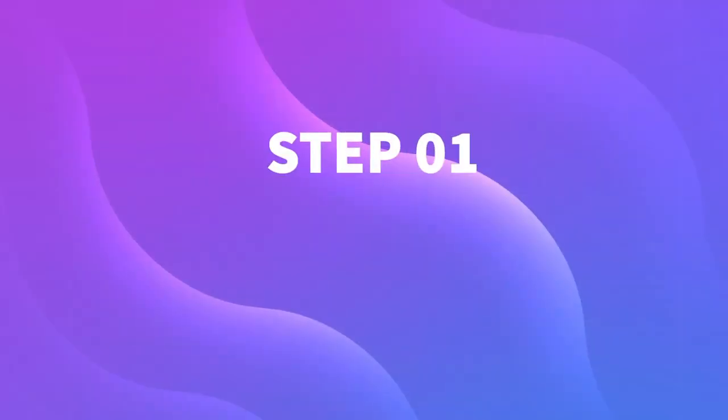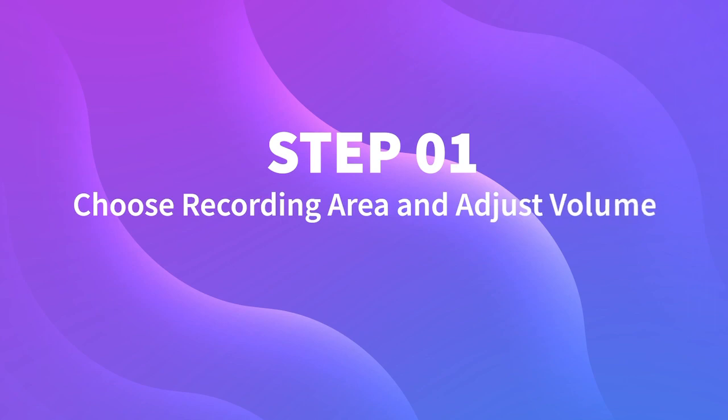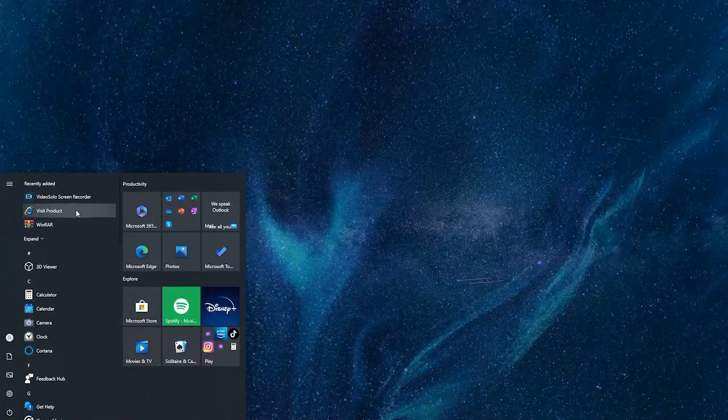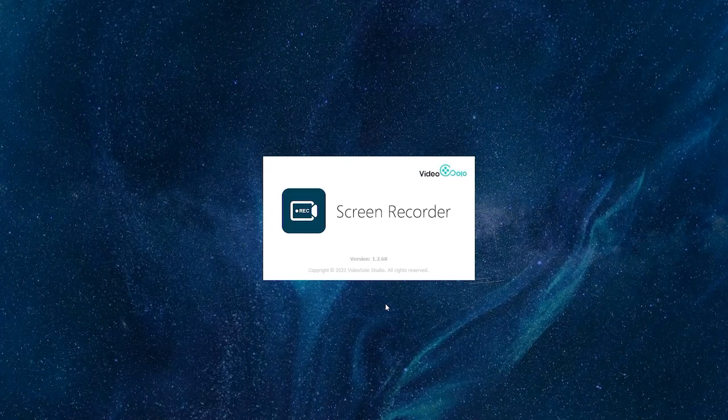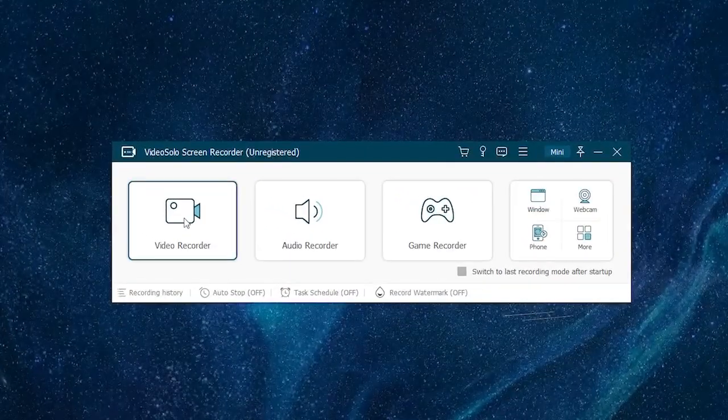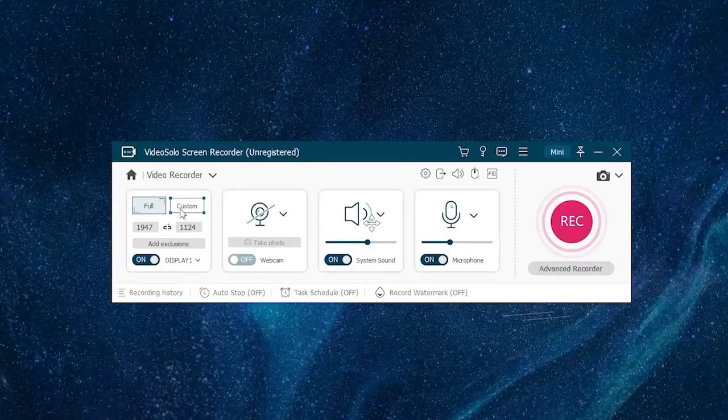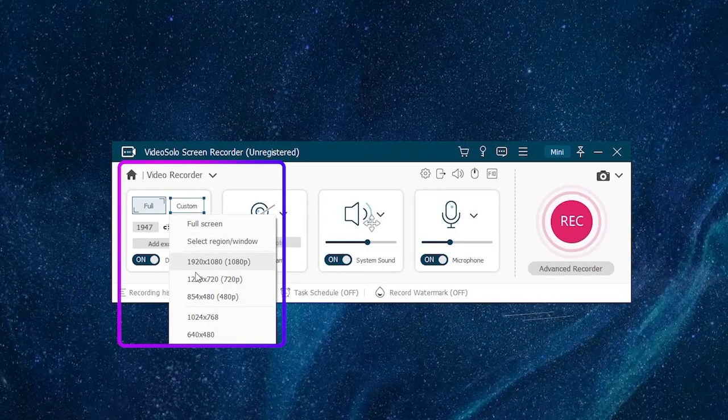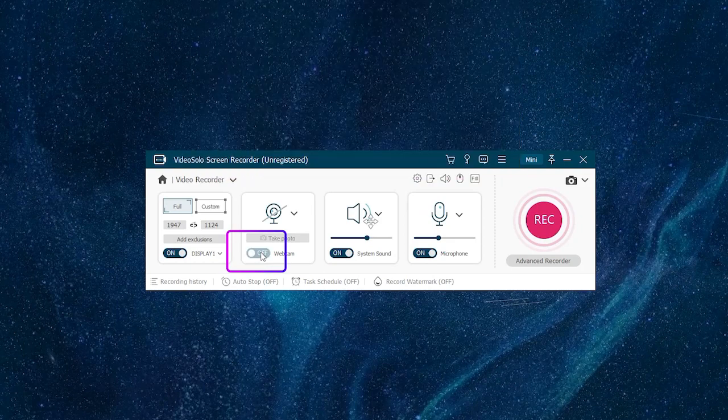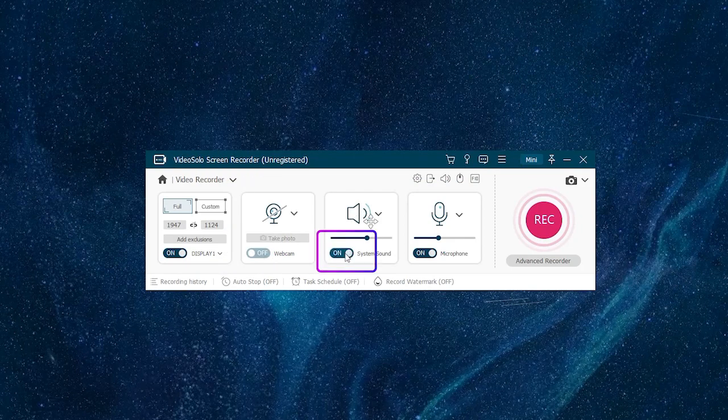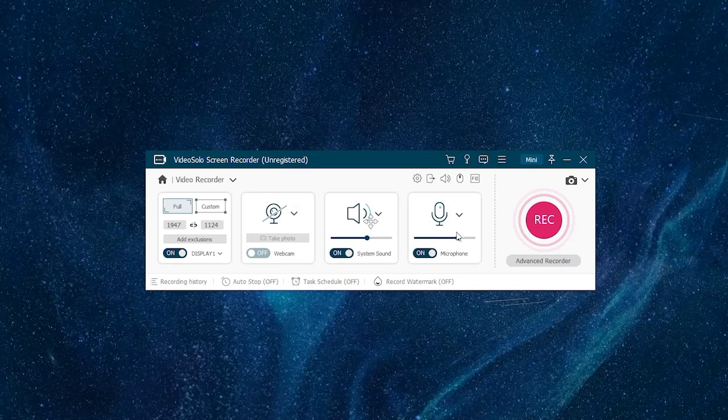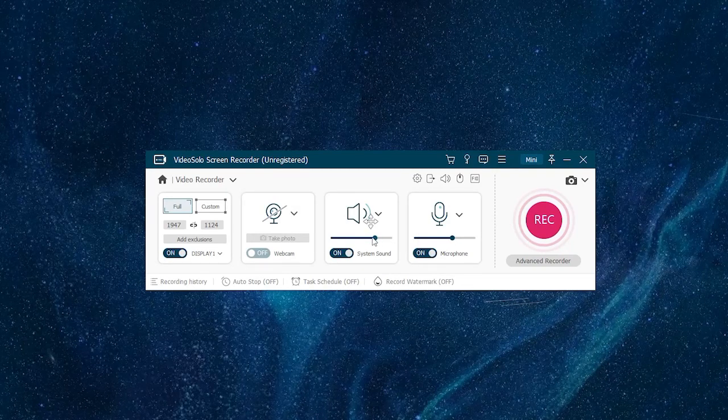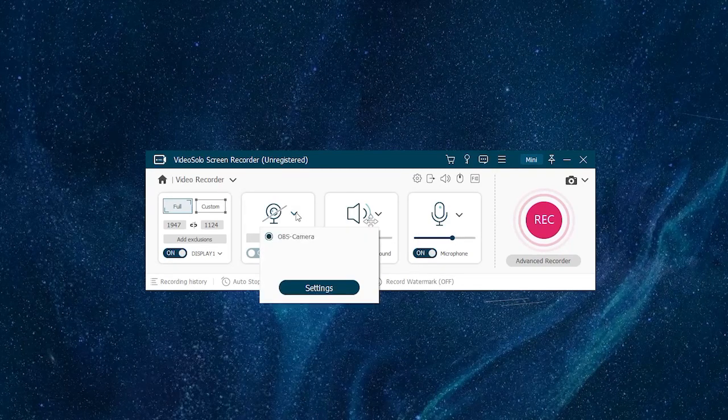Step 1: Choose Recording Area and Adjust Volume. First launch VideoSolo Screen Recorder, then choose Video Recorder. You can select the recording area and turn on webcam, system sound, or microphone based on your needs. It's also allowed to adjust the volume and sound check in advance. For the webcam, you can click Settings to configure its parameters.